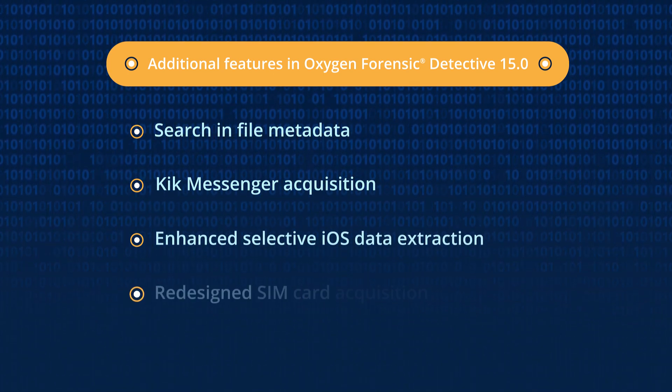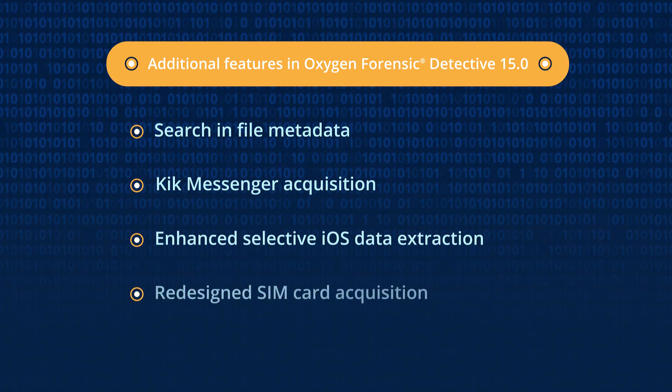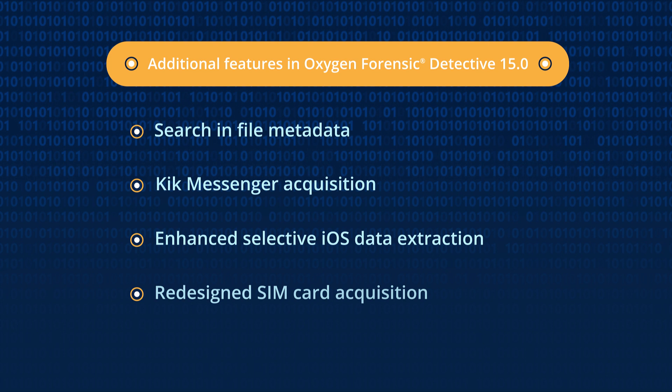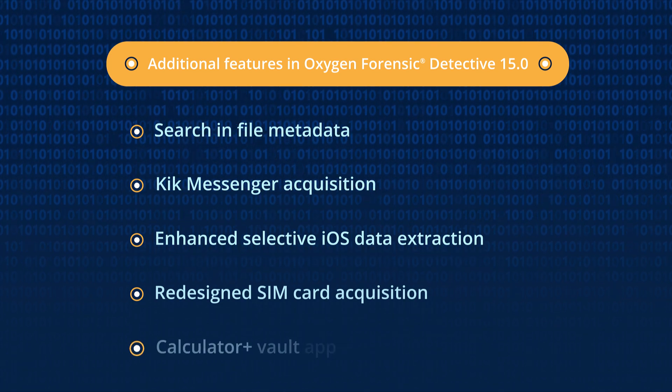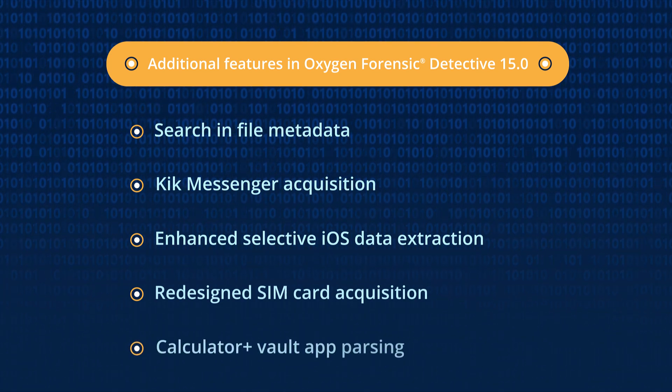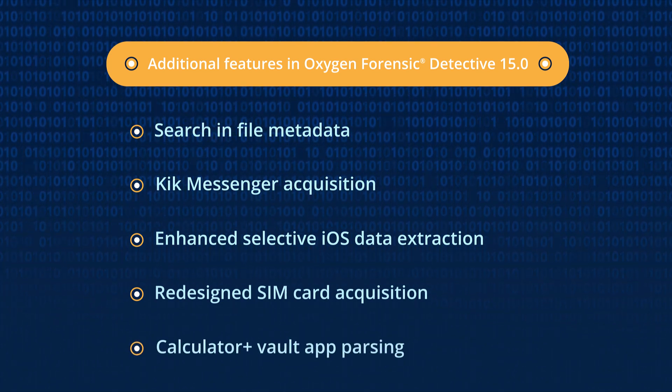use the redesigned SIM card acquisition method, and parse Calculator Plus Vault app.